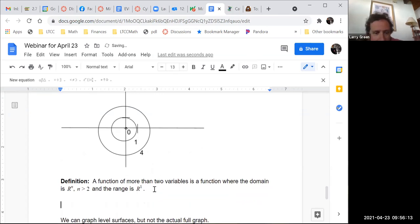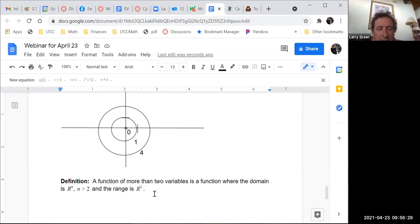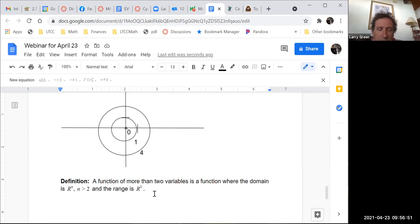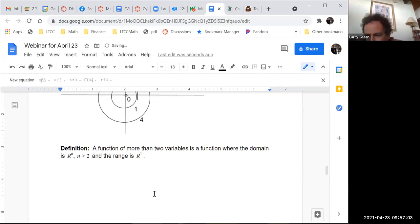A function of more than two variables has domain Rn where n is greater than 2 and range R1. Can you think of a real-world example with three variables?